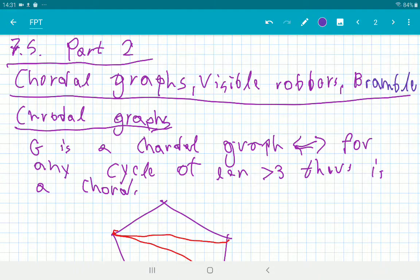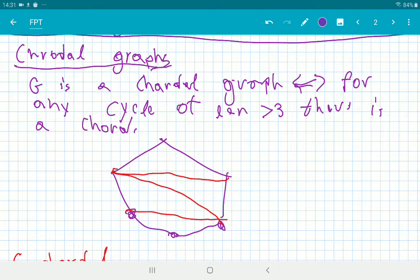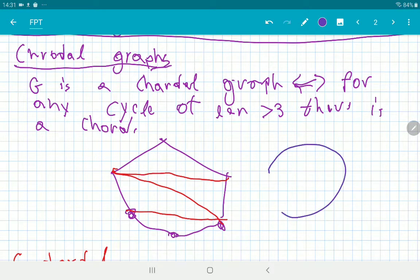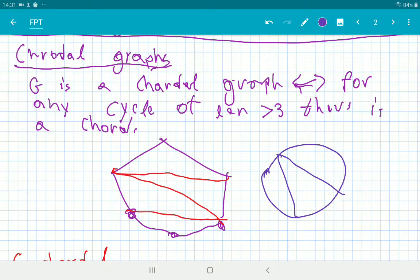The first concept I need to introduce is the Chordal Graph. Chordal graphs are graphs that have the property that in any cycle in the graph, there is always a chord. So if you find any cycle, you can always find an edge between two non-adjacent vertices.